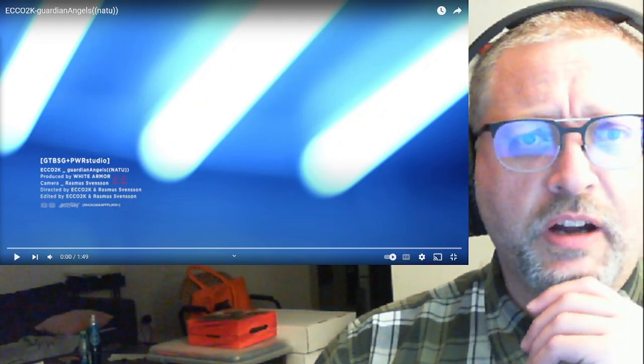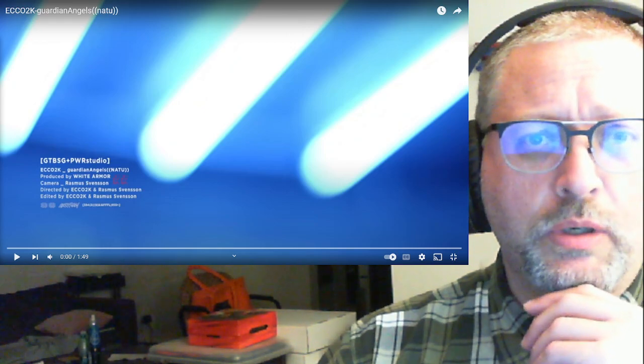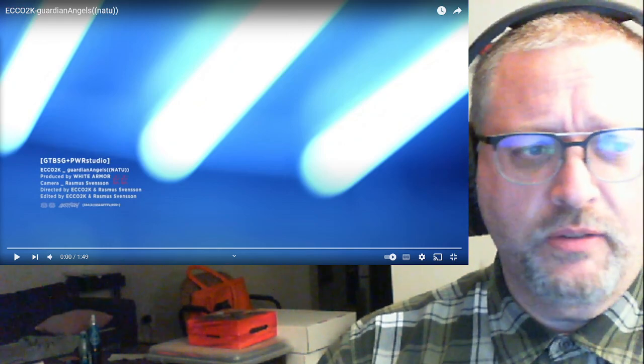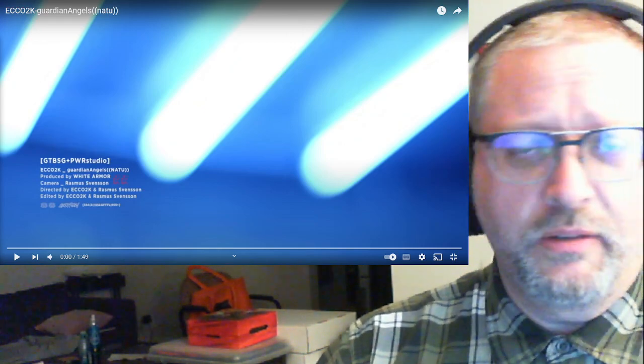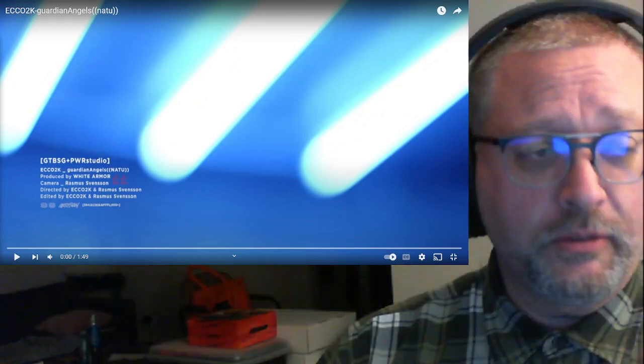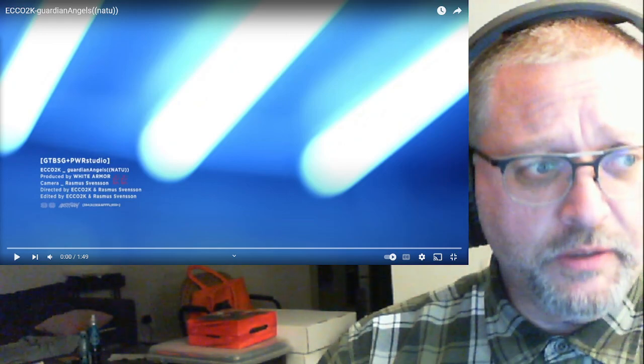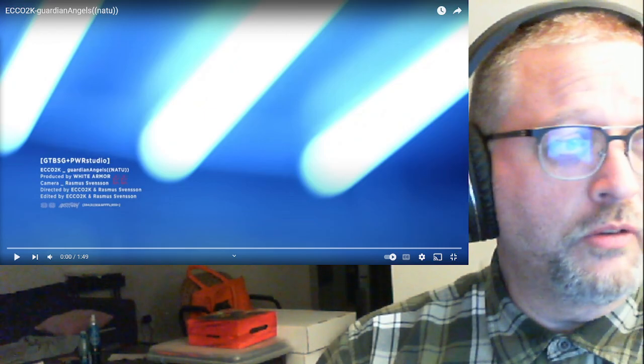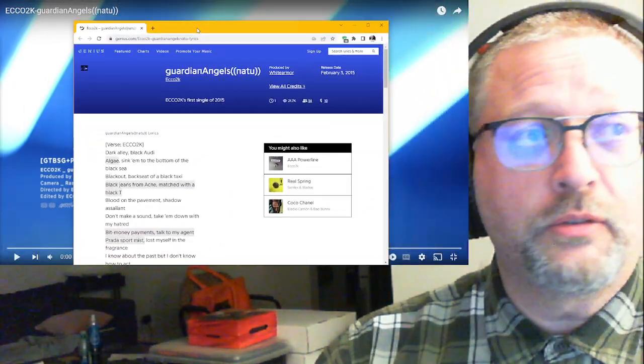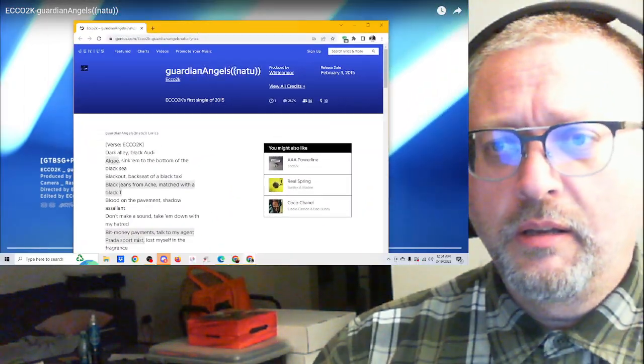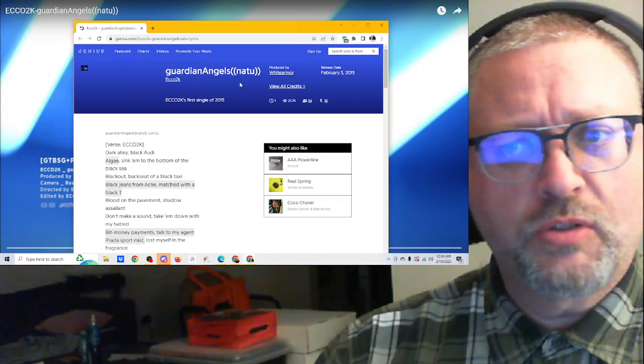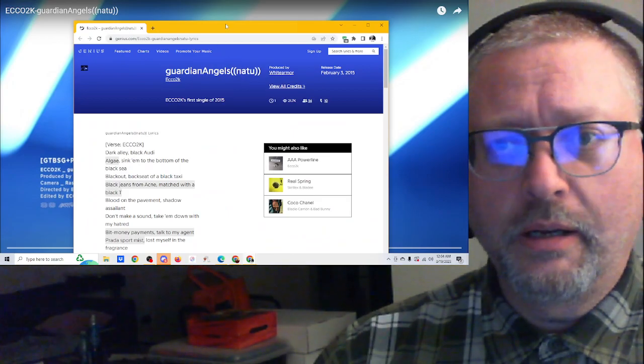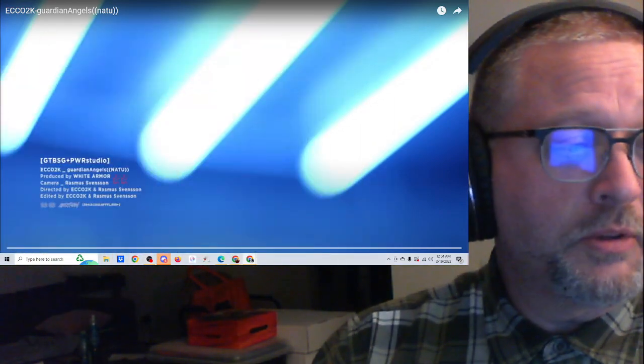The song is called Guardian Angels, Natu, N-A-T-U. I'm not sure why it's in double pairings, but it is actually in the name of the song over here on Genius as well, so I'll bring that over. So I'm not sure what's going on with that, but that's the name of the song.